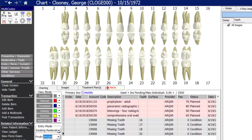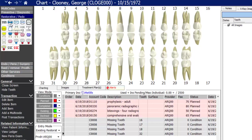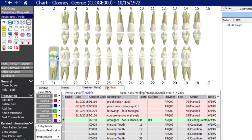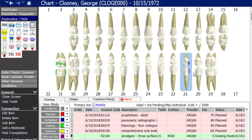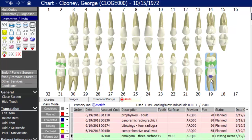To get started, I'll chart some existing restorations — color-coded lime green. Let's say the patient has existing amalgam fillings. Go to the restorative menu, select the amalgam button, and simply click the surfaces of the tooth that have an existing amalgam restoration. Hovering over surfaces highlights them blue so you can see where you're adding the filling. For example, adding an MOD amalgam on tooth 19 — just hover and click the surfaces. If you make a mistake, click again to remove it.